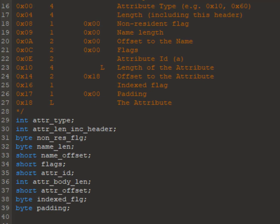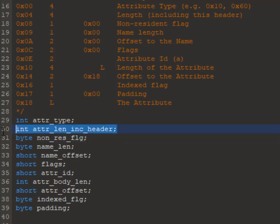So whenever you open an input file and apply this template, the first 32 bits of the input file will be mapped to the attribute type. The next 32 bits will be mapped to the attribute length, and so on.